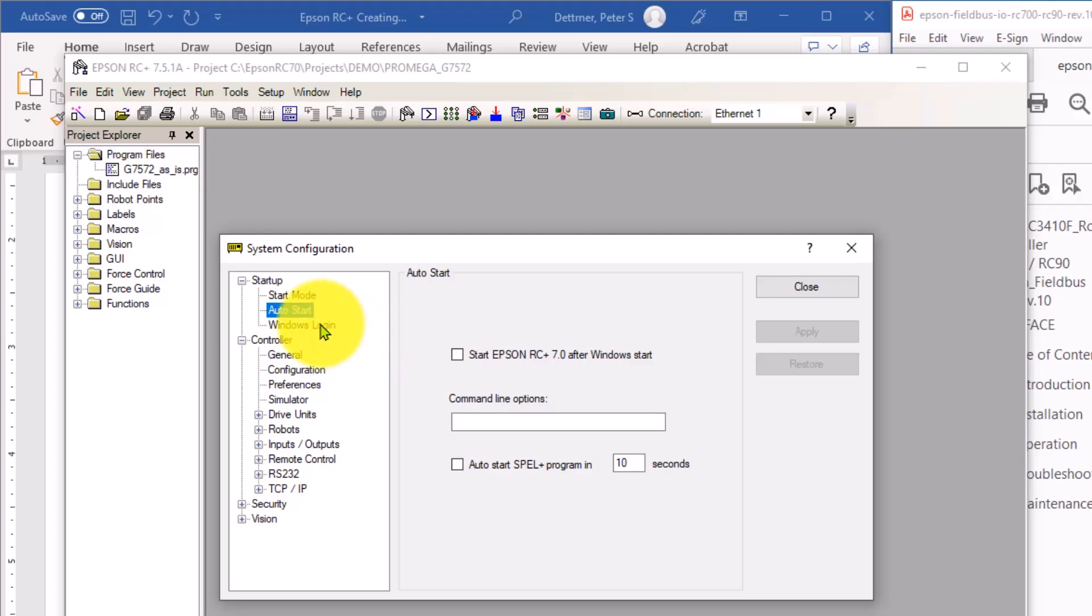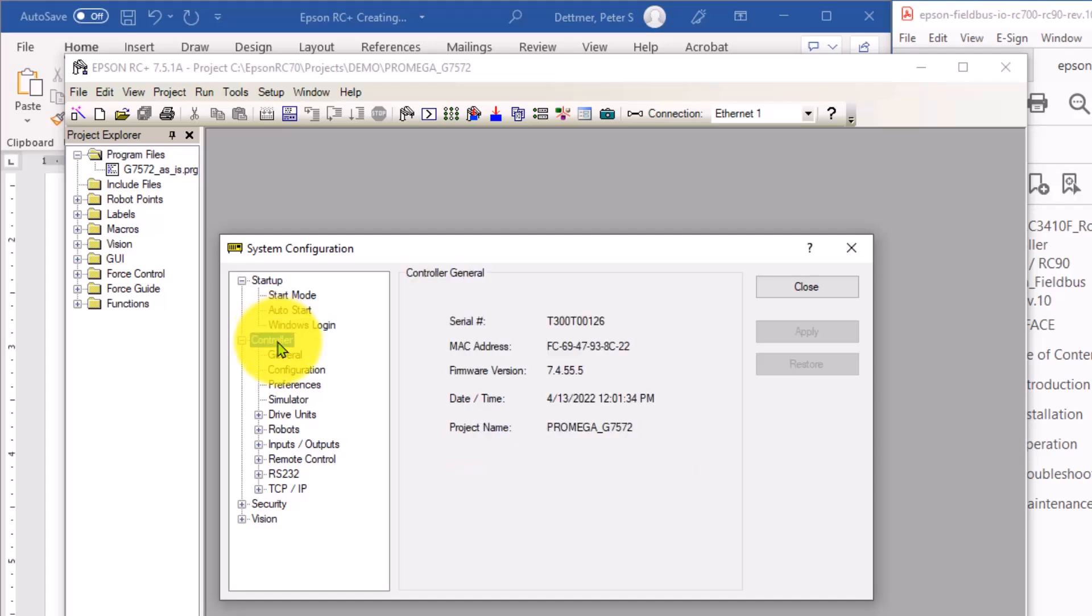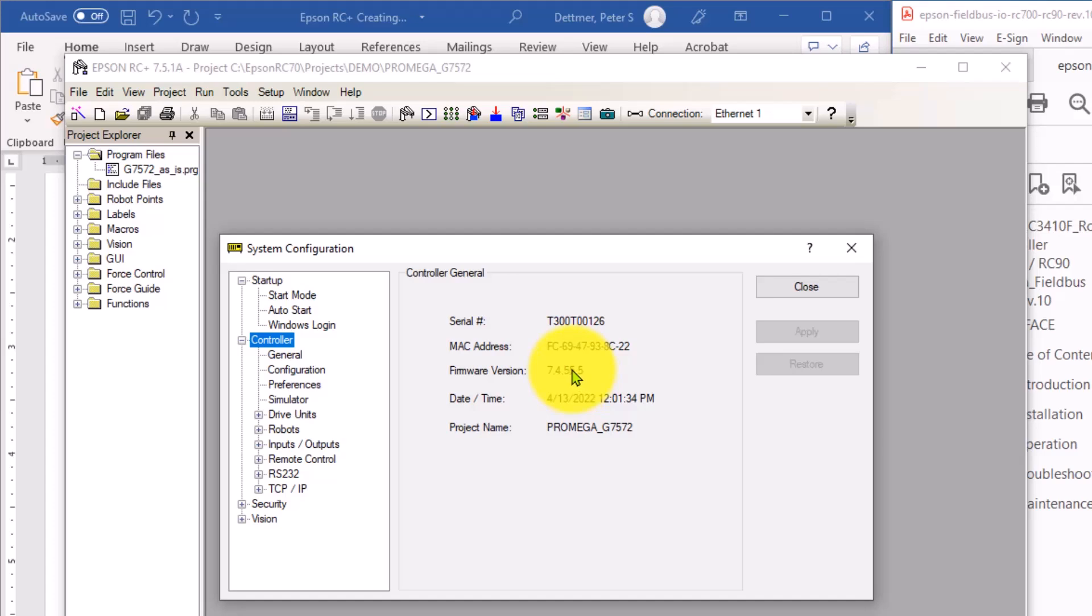Start the Epson software right away. We don't need any of this. So on the controller tab, when you click this and you're connected to a physical robot, it gives you the serial number, the MAC address of the built-in Ethernet card, firmware version of the controller and today's date.